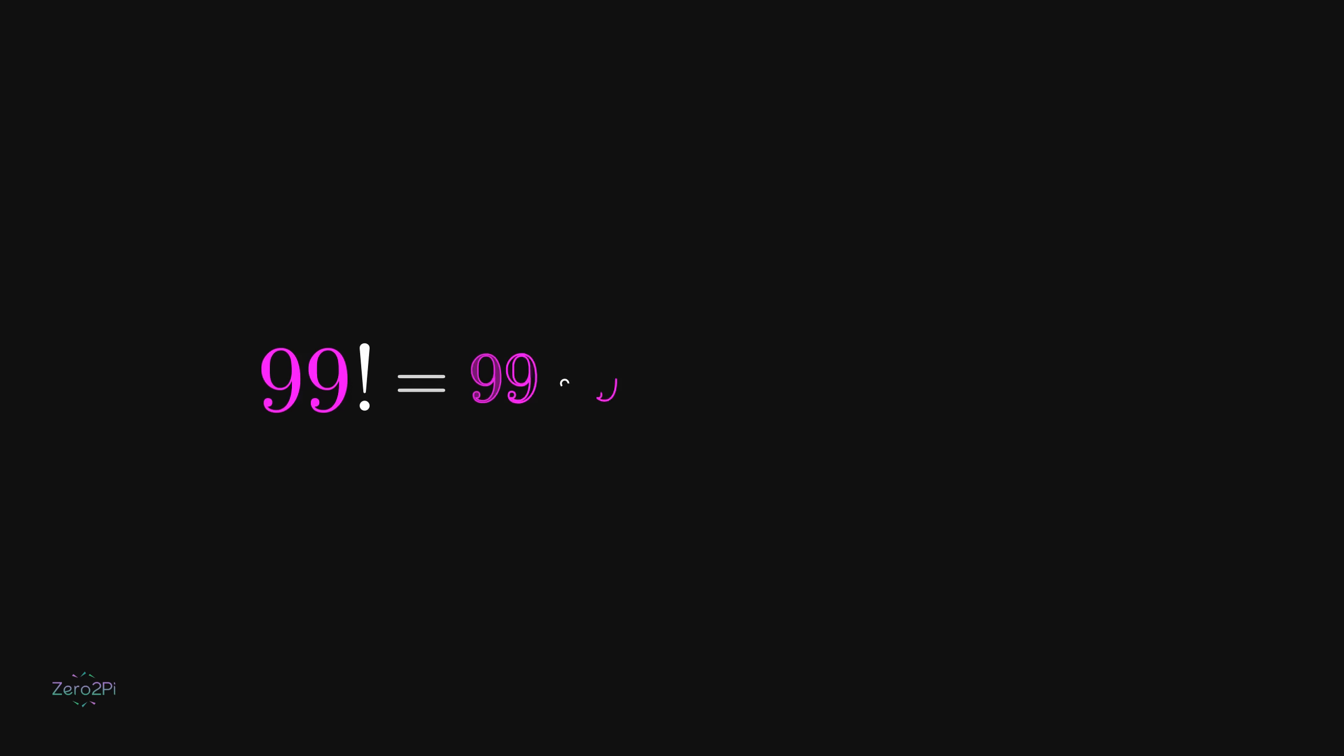First, a quick reminder of what a factorial actually is. 99 factorial means multiplying every whole number from 99 all the way down to 1. This idea of a long product is what we'll use to compare the two expressions.